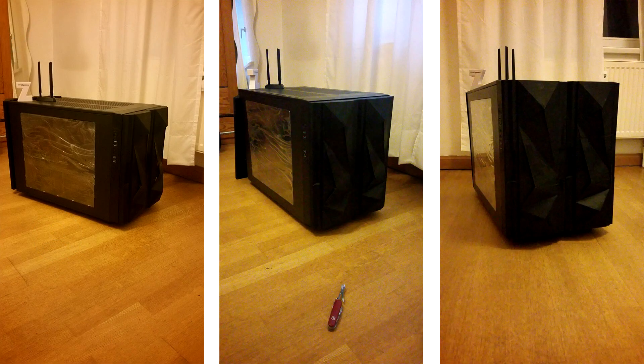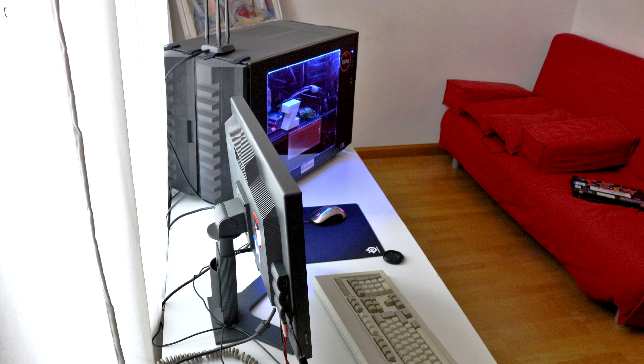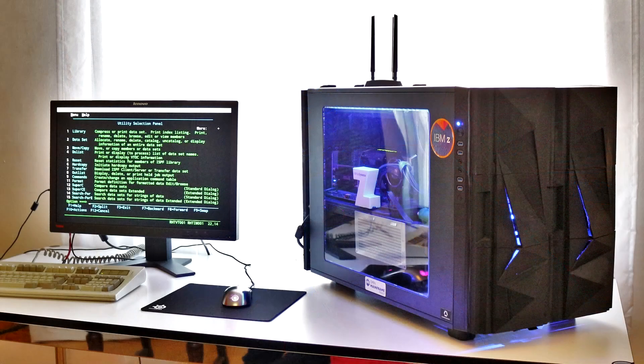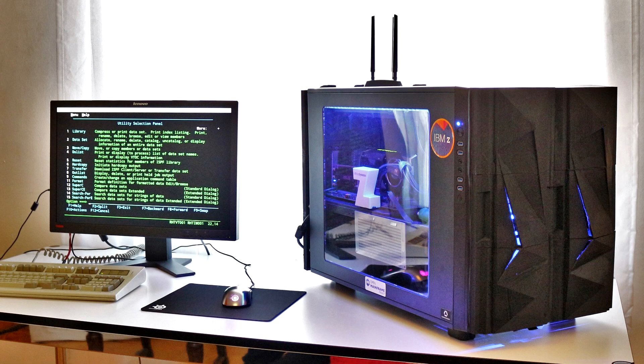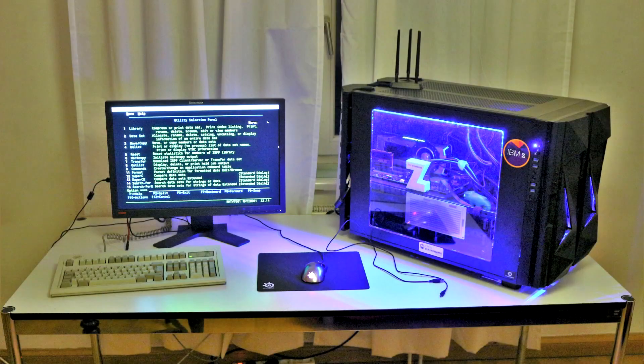Now these were the first pictures of my case mod. Later on I've added the punch card, the Zuse Linux distribution animal, and the Z for IBM Z to make it more interesting inside.